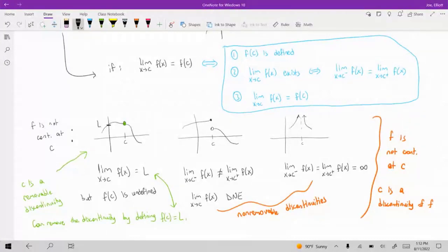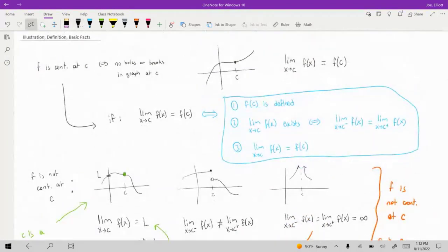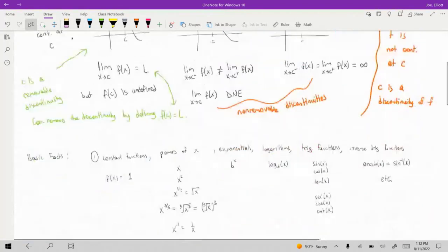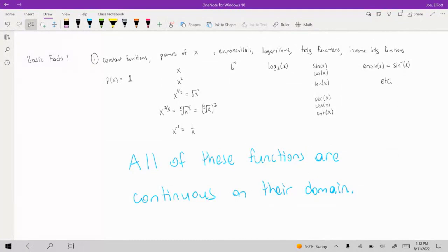Before working on some problems, I also wanted to go over a couple of basic facts about continuity. The first thing I wanted to mention is that all of the usual functions that we work with tend to be continuous on their domain. I've listed some of the common families of functions that we deal with.